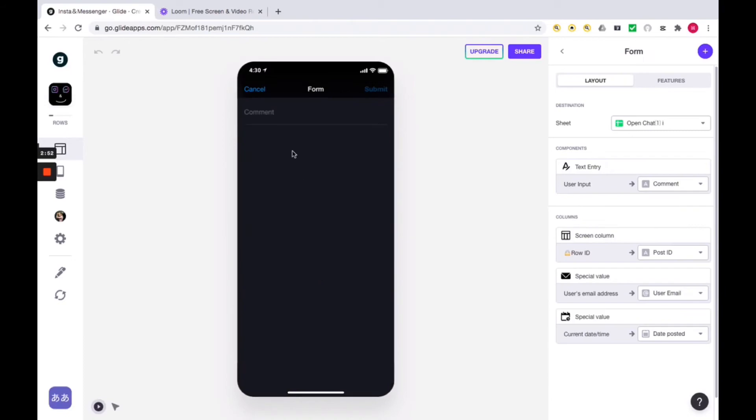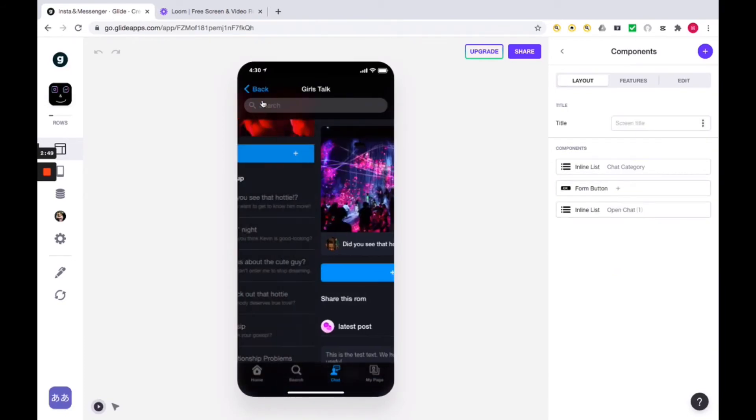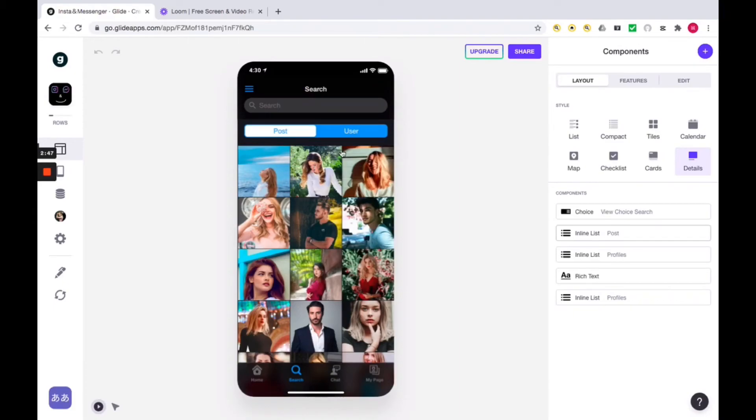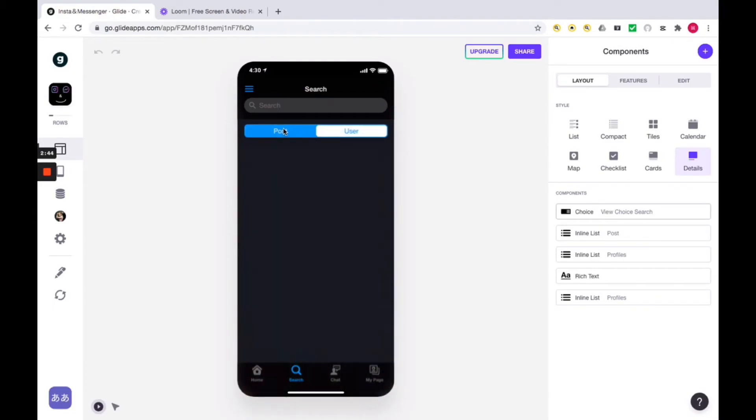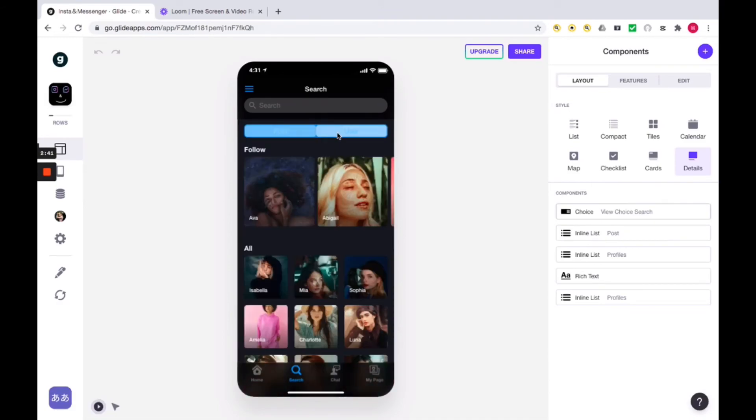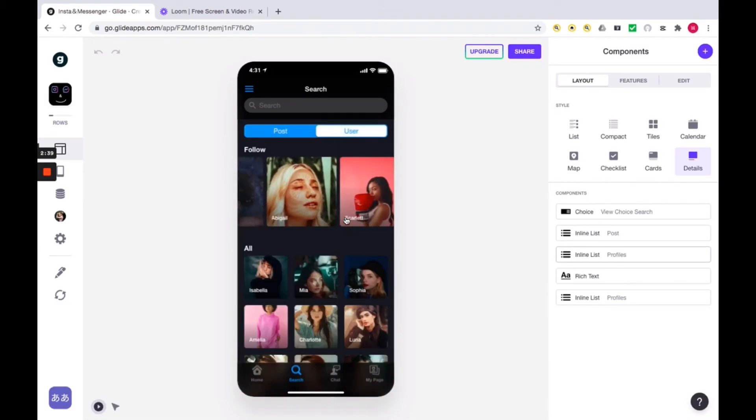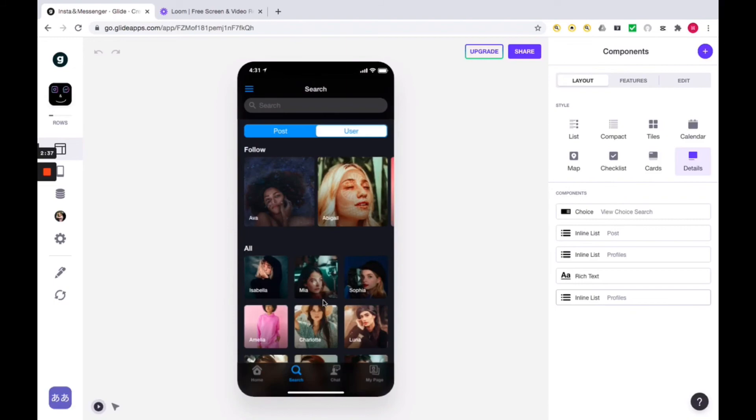Next, let's look at search. This page is the same as the previous page. It's very simple, so you can understand it quickly. Here, we separate the posts and user searches so that when the users want to search for something, they can quickly access that information. This allows users to get the information they want immediately.